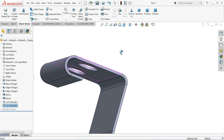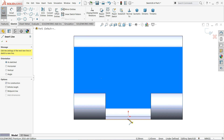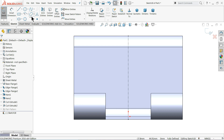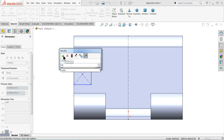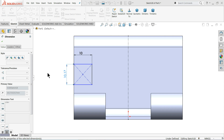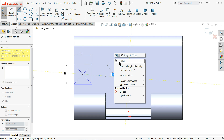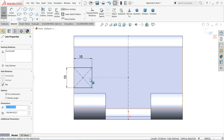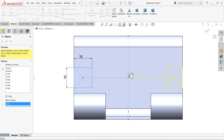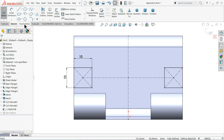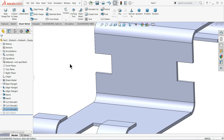Choose this face, sketch normal. Draw a center line from one end to another. Choose corner rectangle and define 10 millimeters by 10 millimeters. Draw a construction line from the center point to this line's center point, and set it horizontal so the rectangle is centered. Use mirror — mirror this rectangle about the vertical line. You'll see the preview. Go to sheet metal, select extruded cut, and click link to thickness.